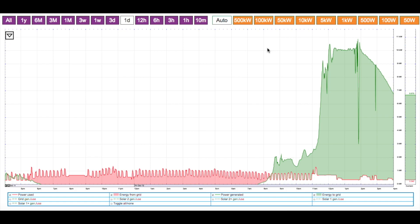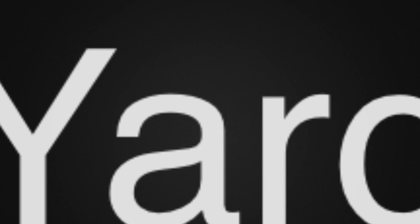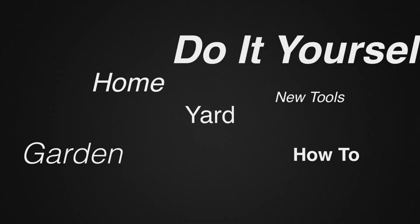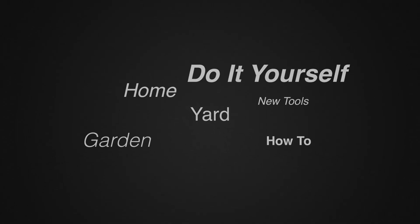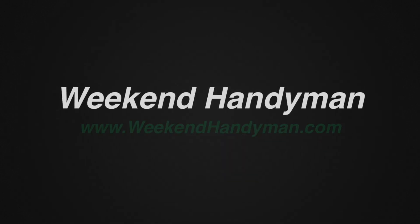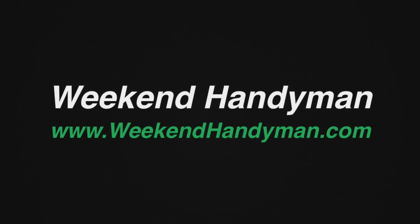This is John Young with the Weekend Handyman. Thanks for watching. For more tips and how-to videos, go to WeekendHandyman.com.